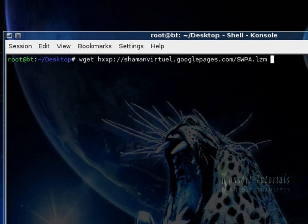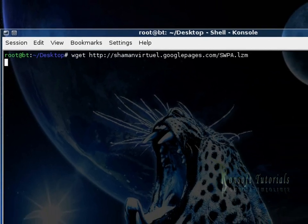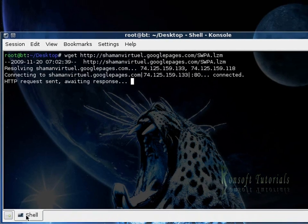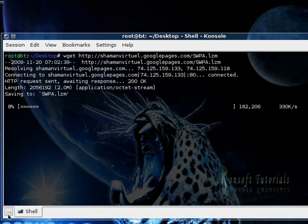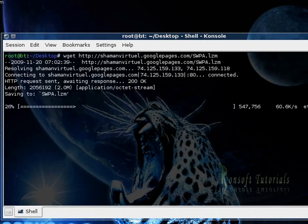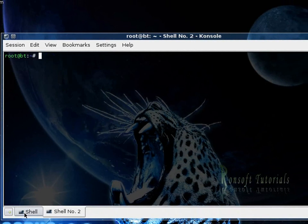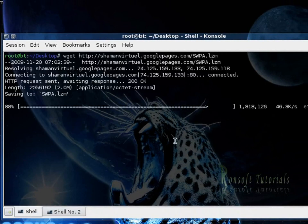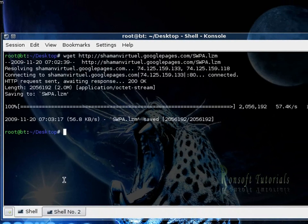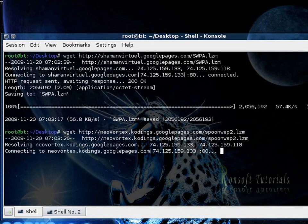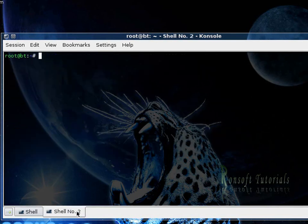So I download SpoonWEP with wget, I correct the HTTP and as you see it is already downloaded. It takes some time but then it is done. So as that is done I have to change this to HTTP and I need to download SpoonWPA.